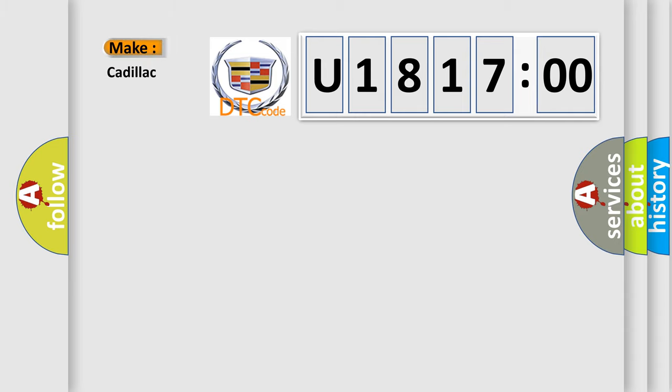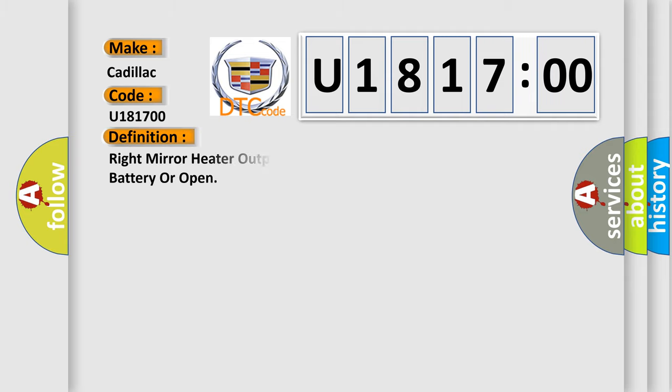So, what does the diagnostic trouble code U181700 interpret specifically for Cadillac car manufacturers?